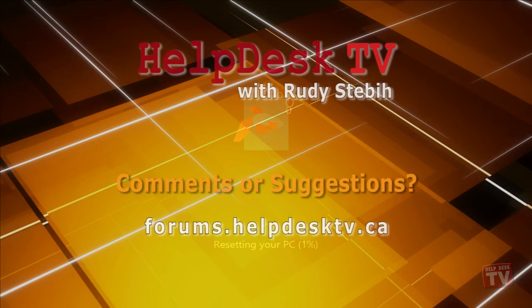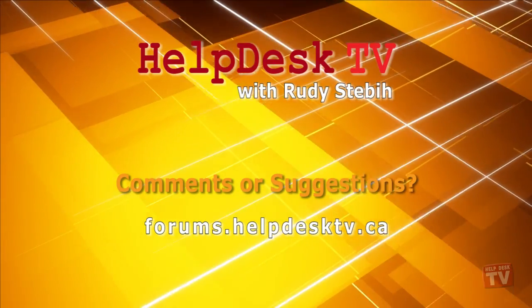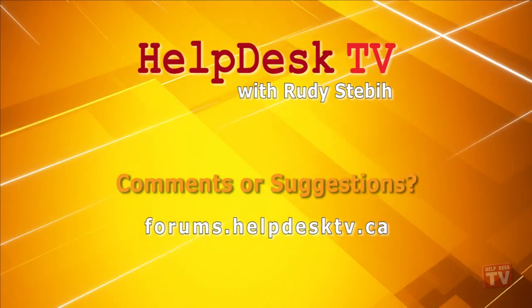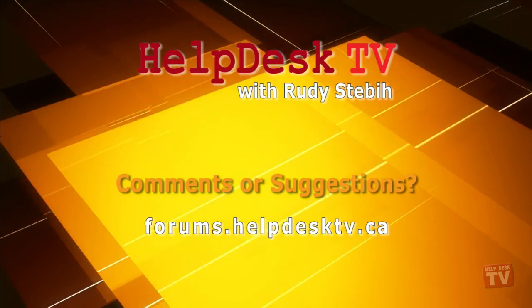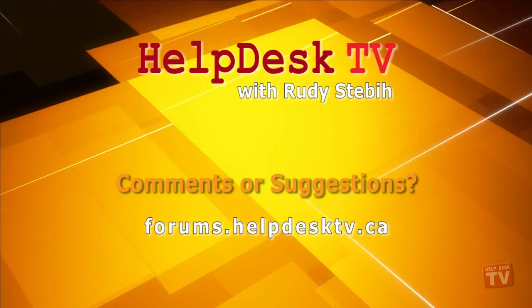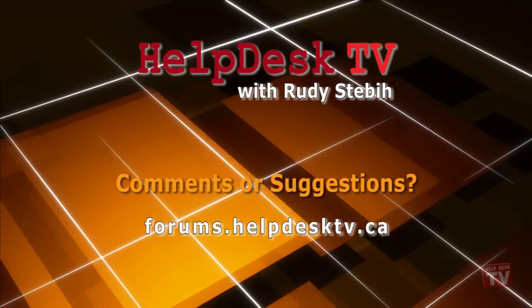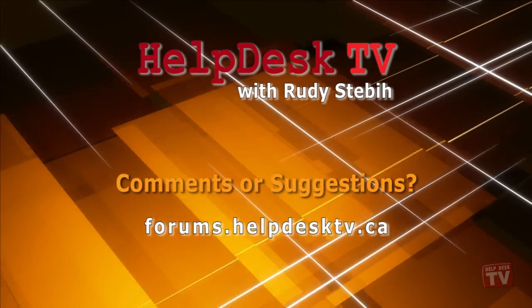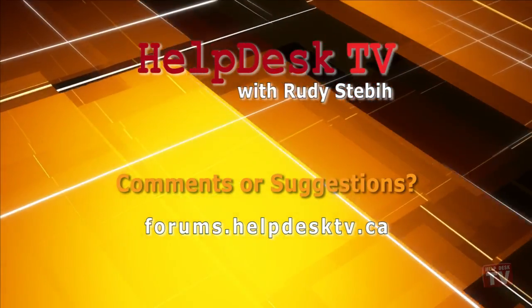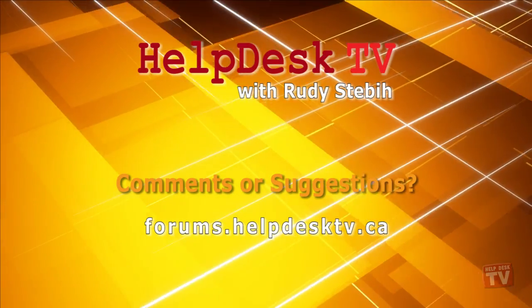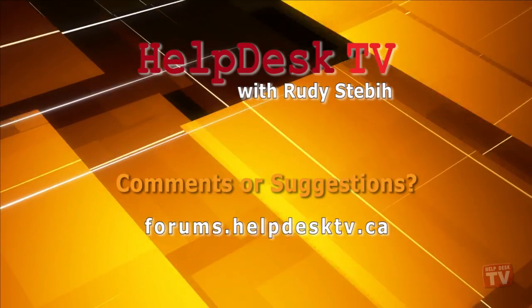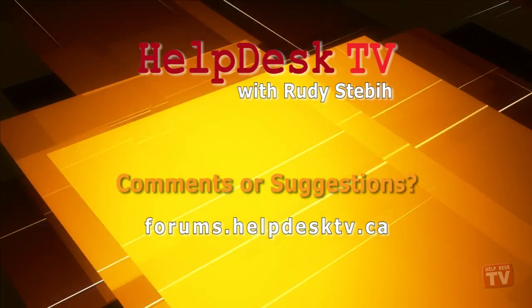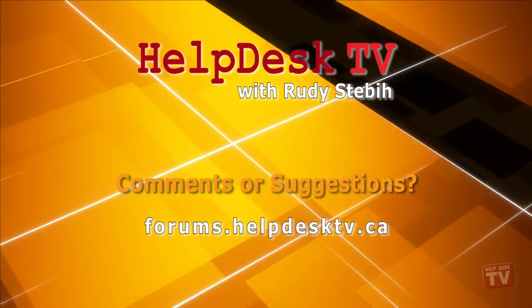I hope you enjoyed today's Help Desk TV. Please join us on our Help Forums at forums.helpdesktv.ca. There you can further discuss today's topic or just ask another question you need help with. See you there!